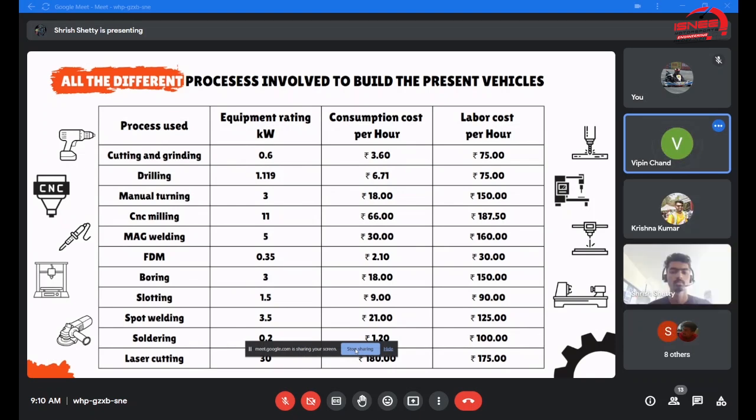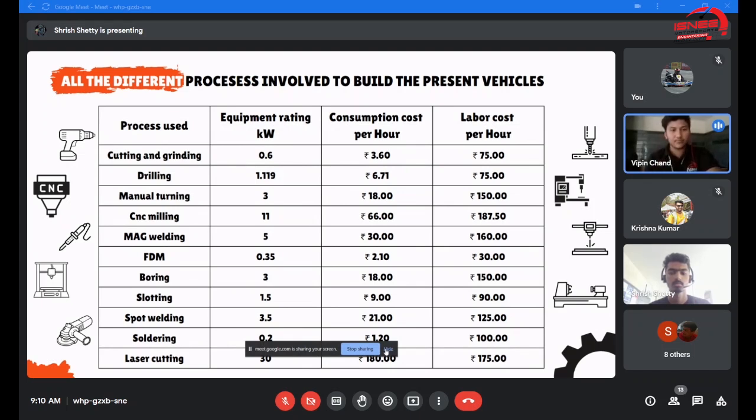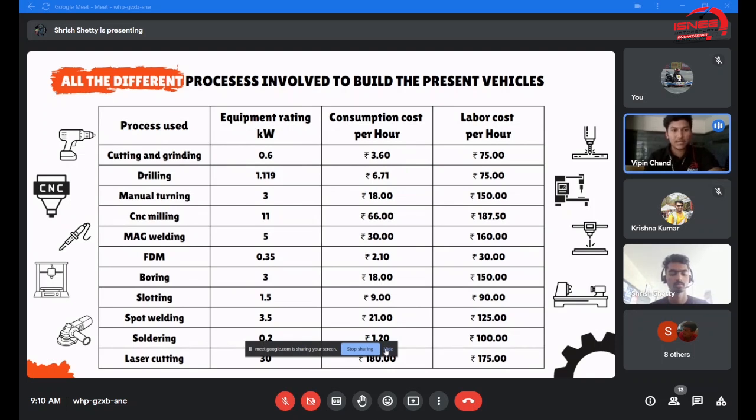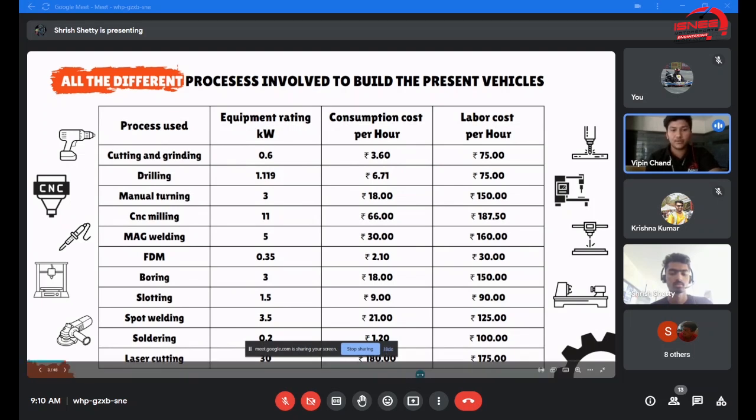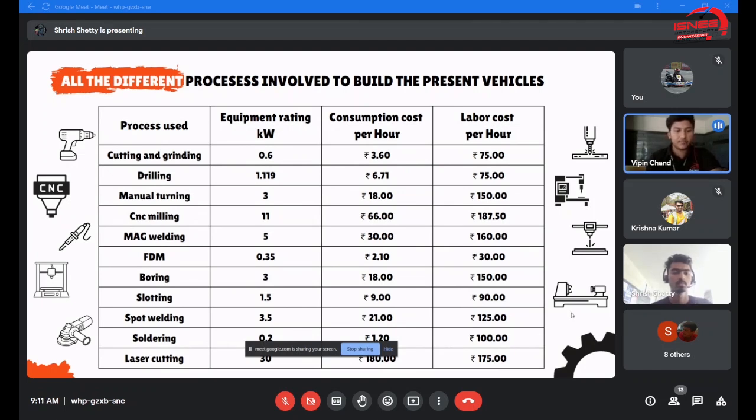Good morning everyone, I'm Vipin and I'll be heading up with the presentation further. At first, the processes involved to build the present vehicle were listed down with their ratings in power and cost per hour consumption and labor cost. The highest cost consumption per hour was for laser cutting which we used for the wheel hub. The lowest was for FDM which we used for the mounts and other things.